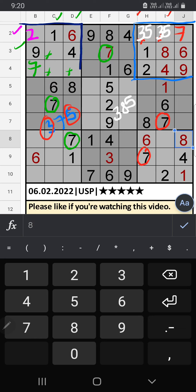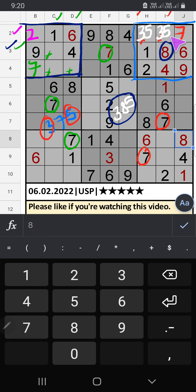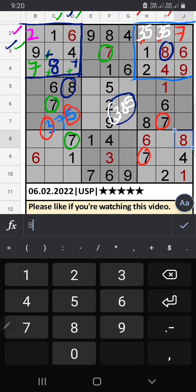In the first grid, three numbers are remaining: 3, 8, and 5. That row has 8 and column D also has 8, so 8 can't come in these cells. Then 8 is confirmed here.